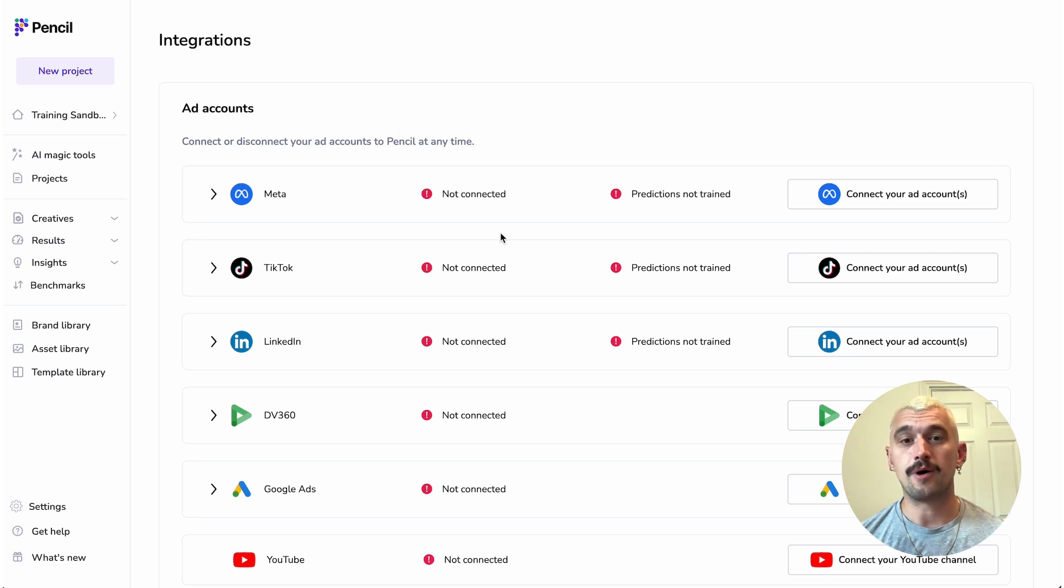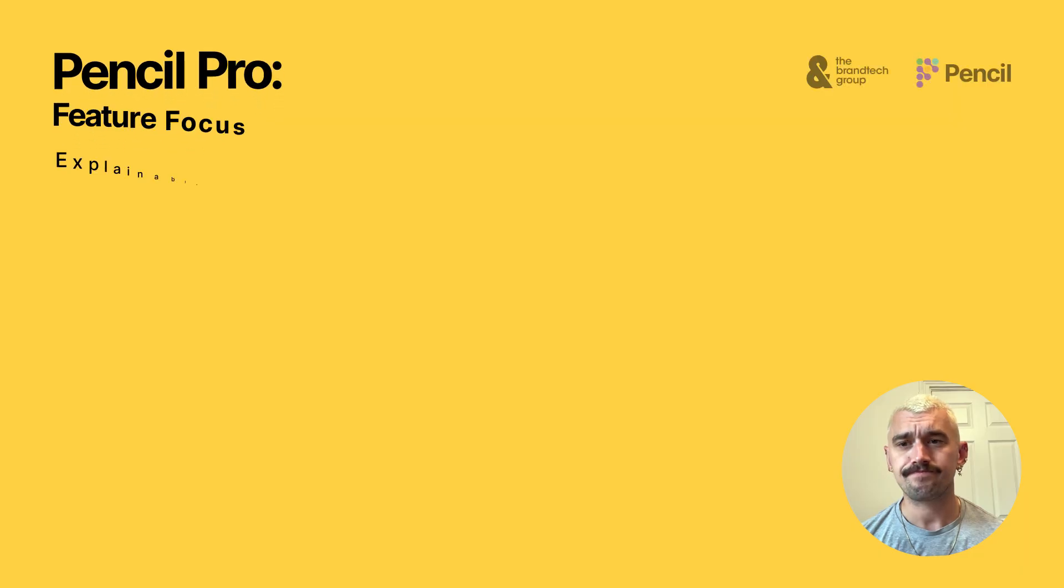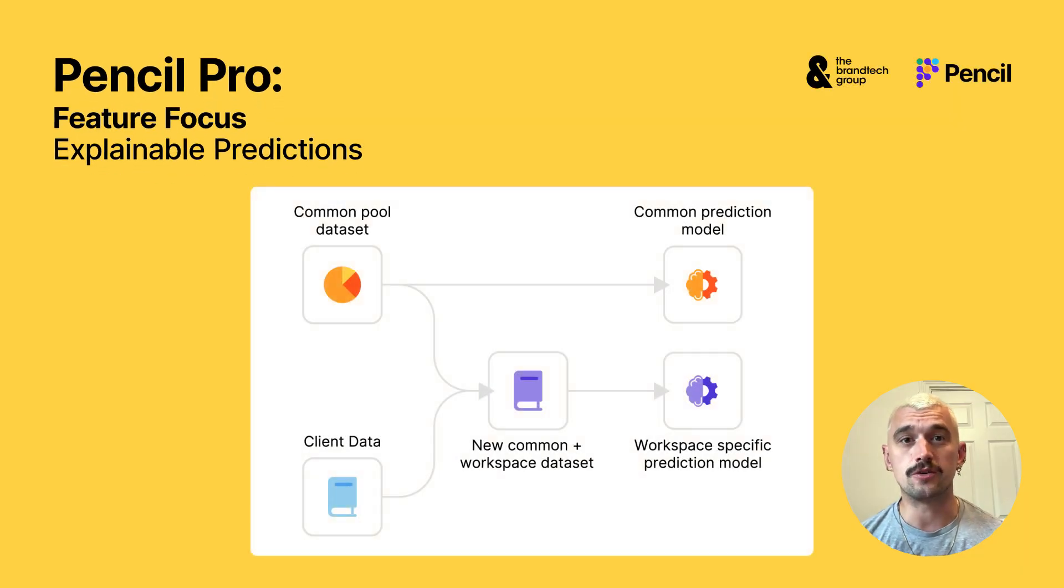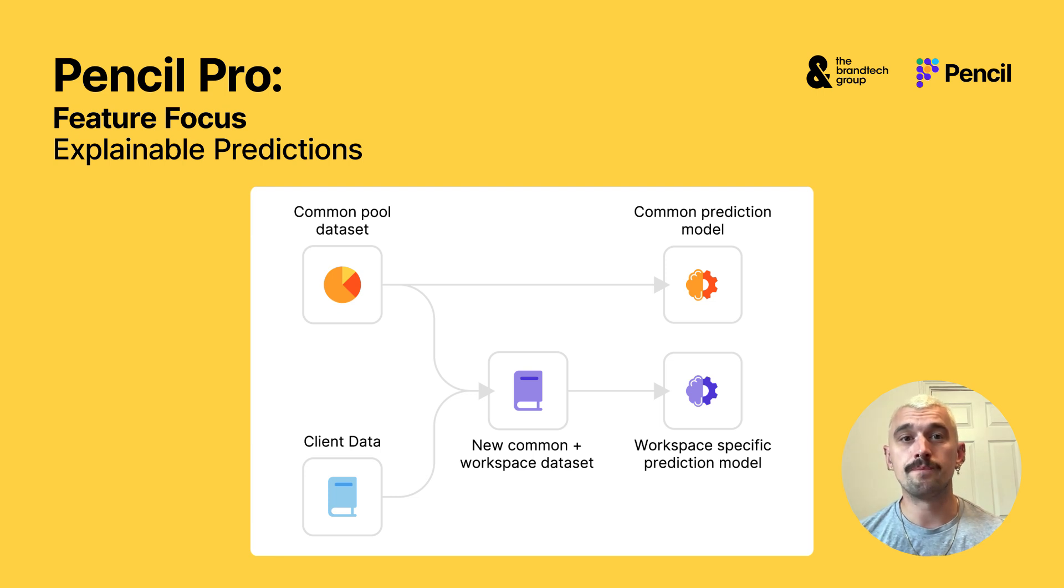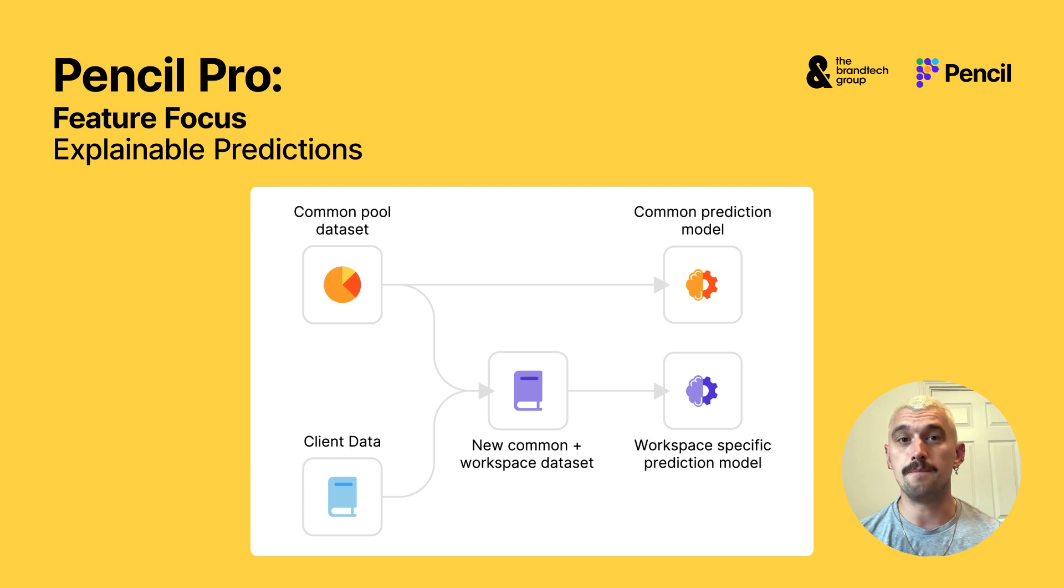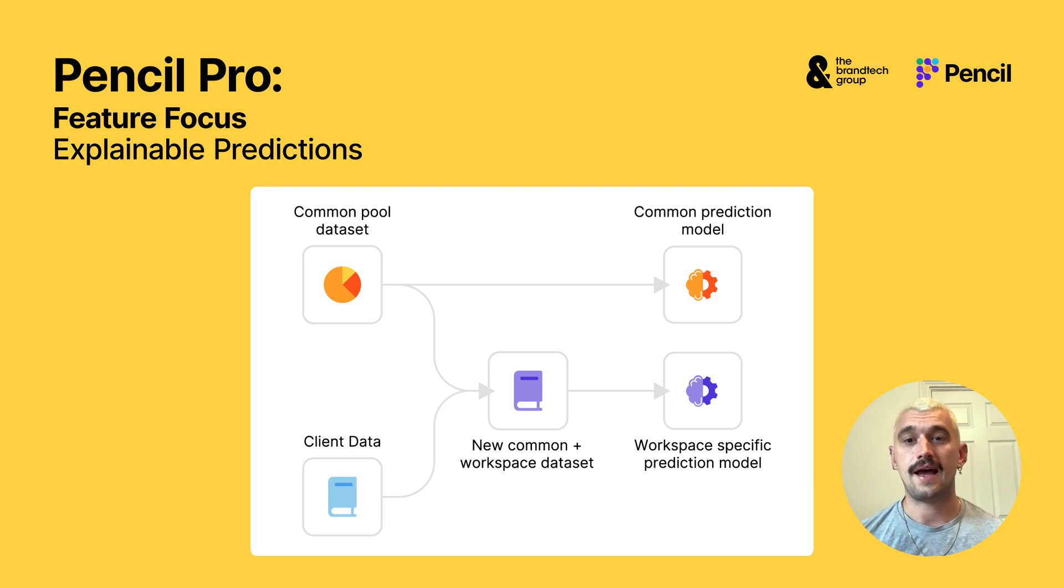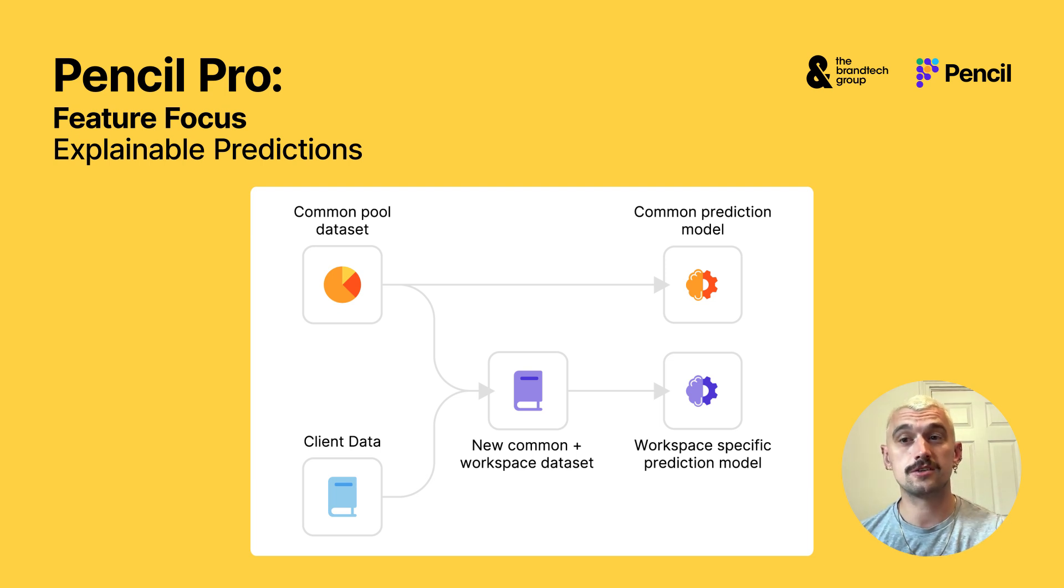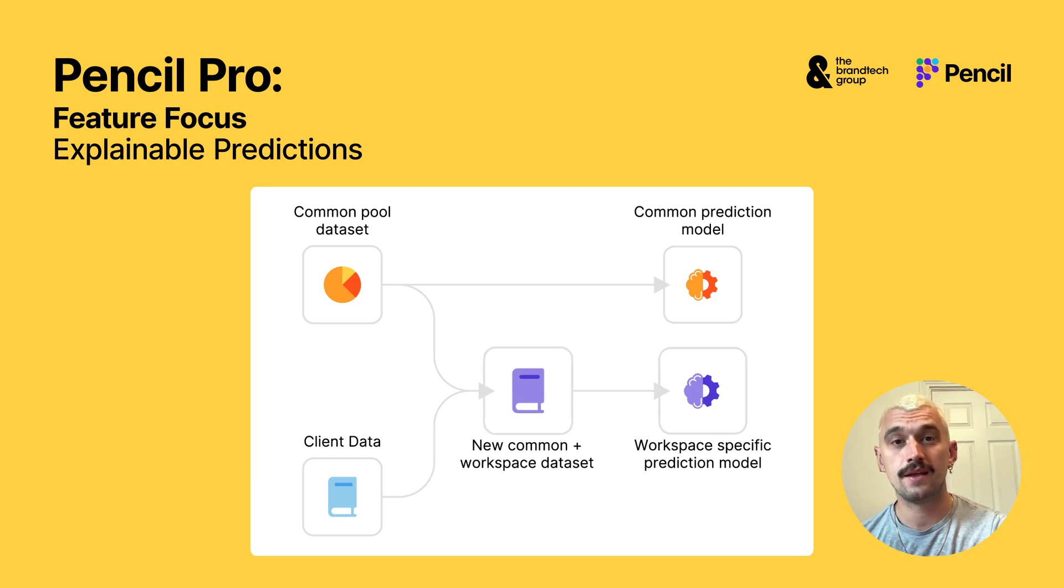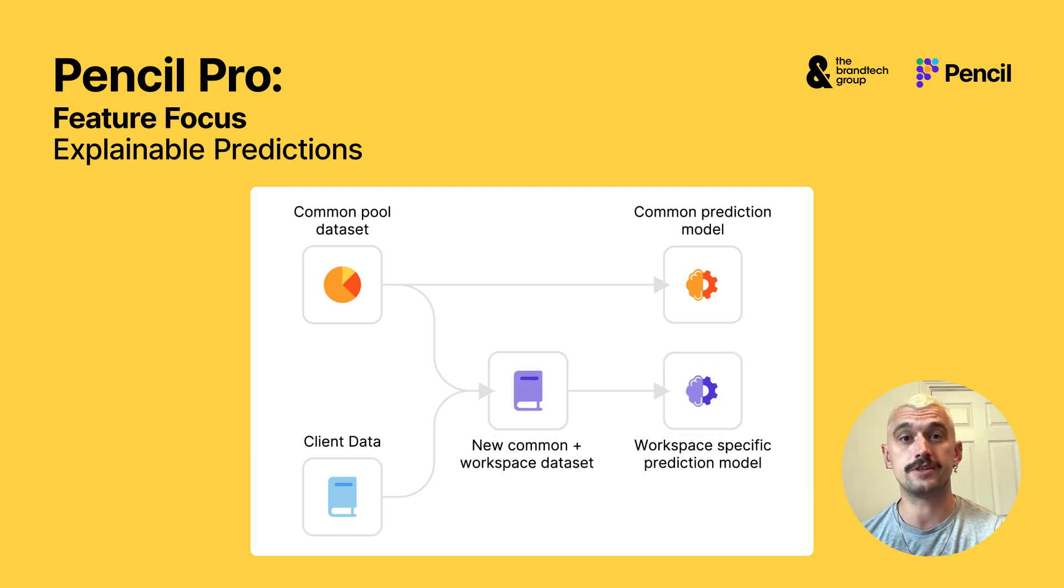We do that from our ad accounts panel in your settings. And when you've connected your meta account, Pencil will draw from your ad data over the last minimum 90 days and feed that back into the Pencil score heavily weighted towards your own data, but also still integrating that really valuable huge bank of sector data from Pencil's own database.